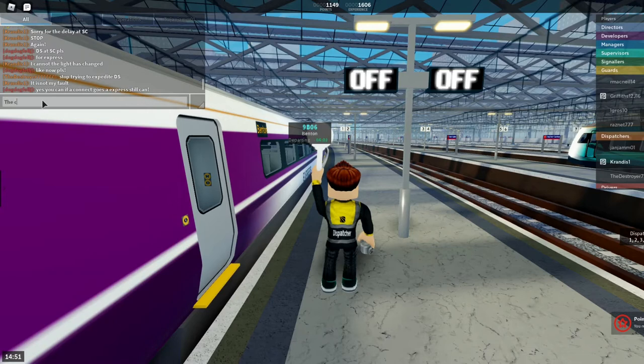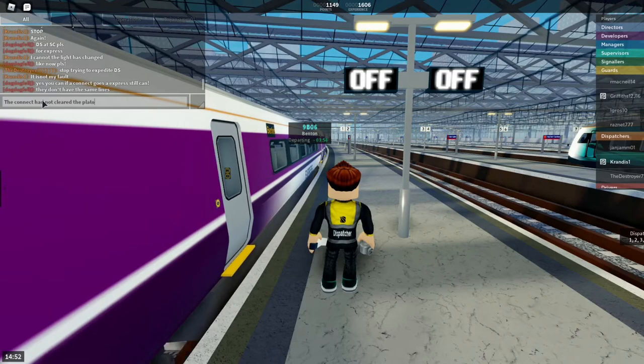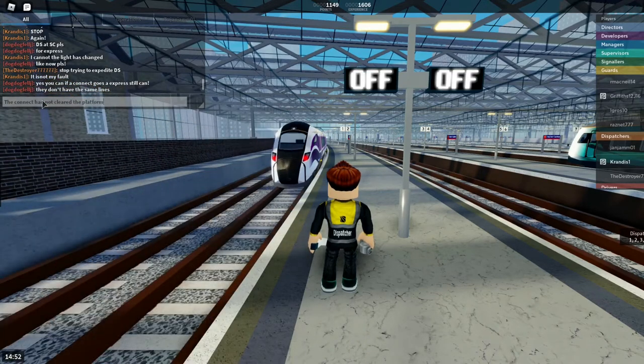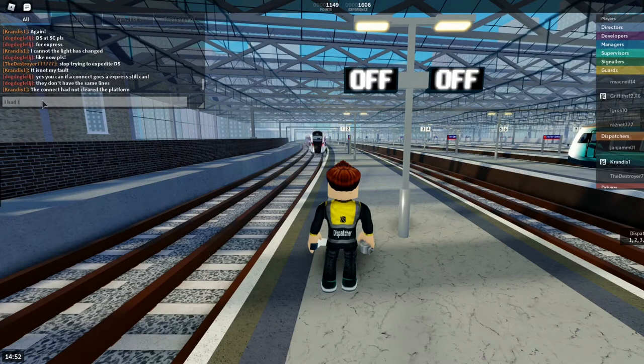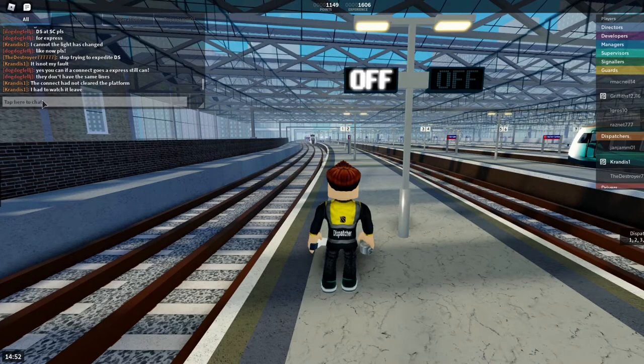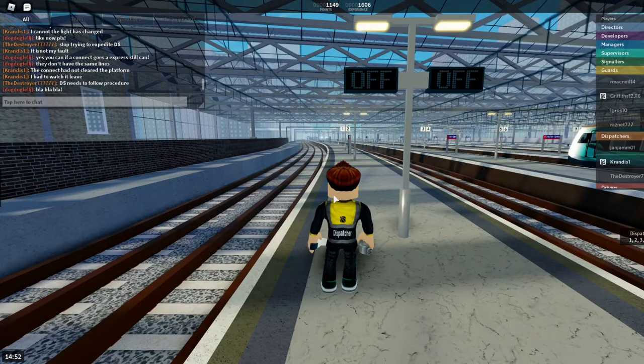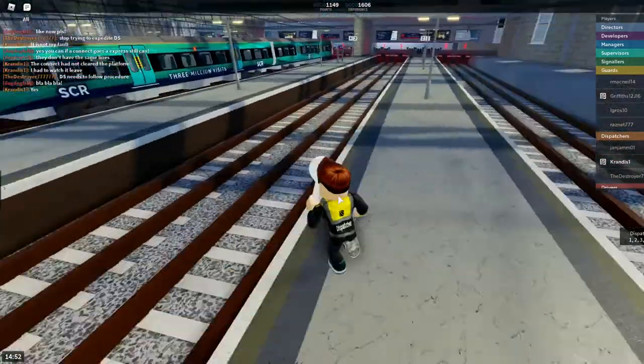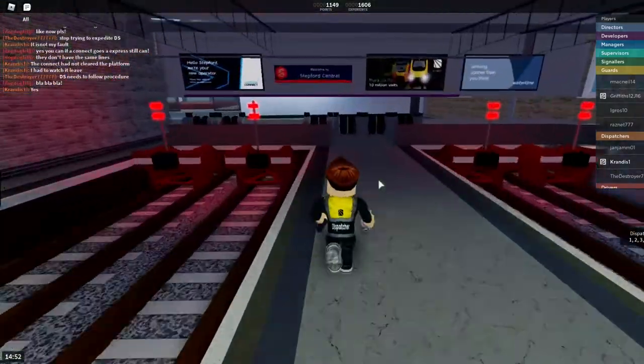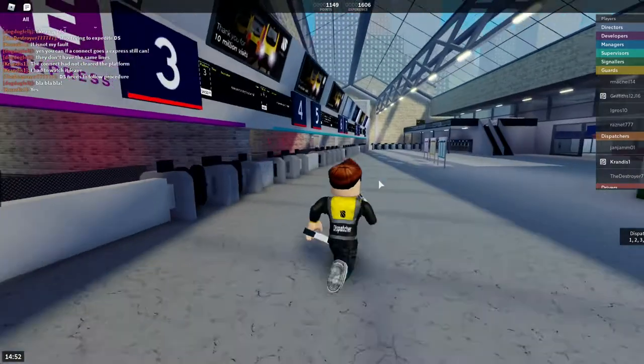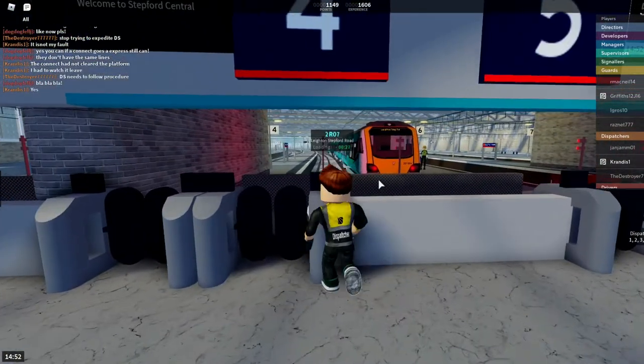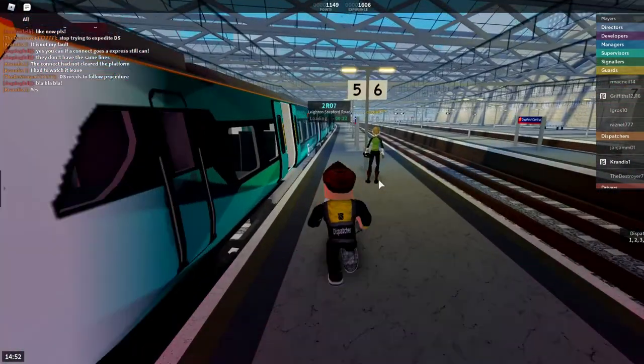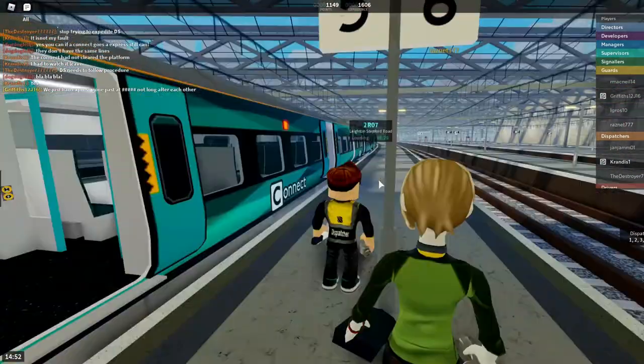The connect had not cleared the pad. I had to watch it leave. And Layton Stepford Road. This train has three coaches. That was a bit rude. I was just following my procedures as a DS. Don't want to be demoted. Is this a guard? It is, yeah.